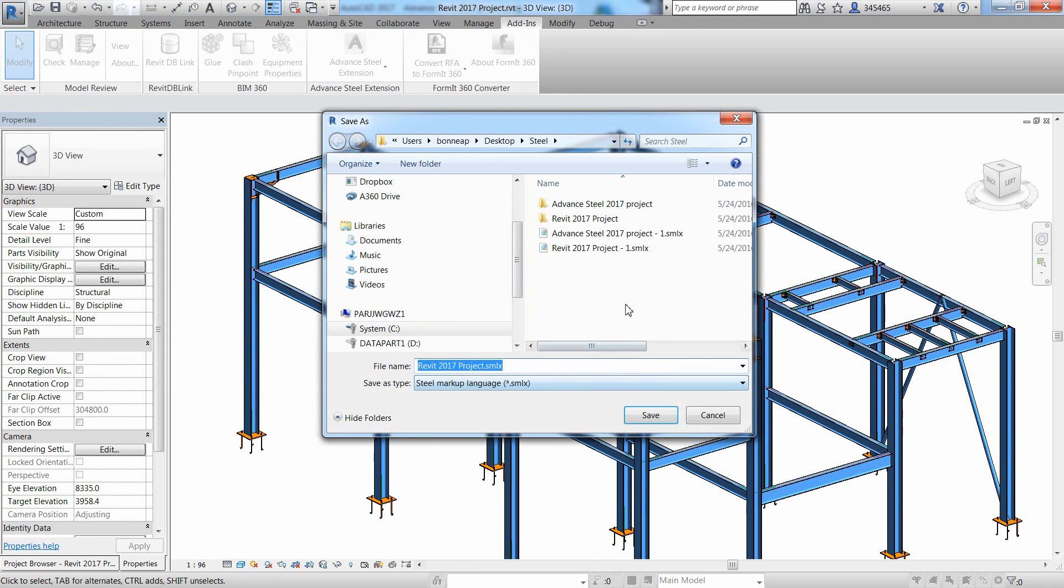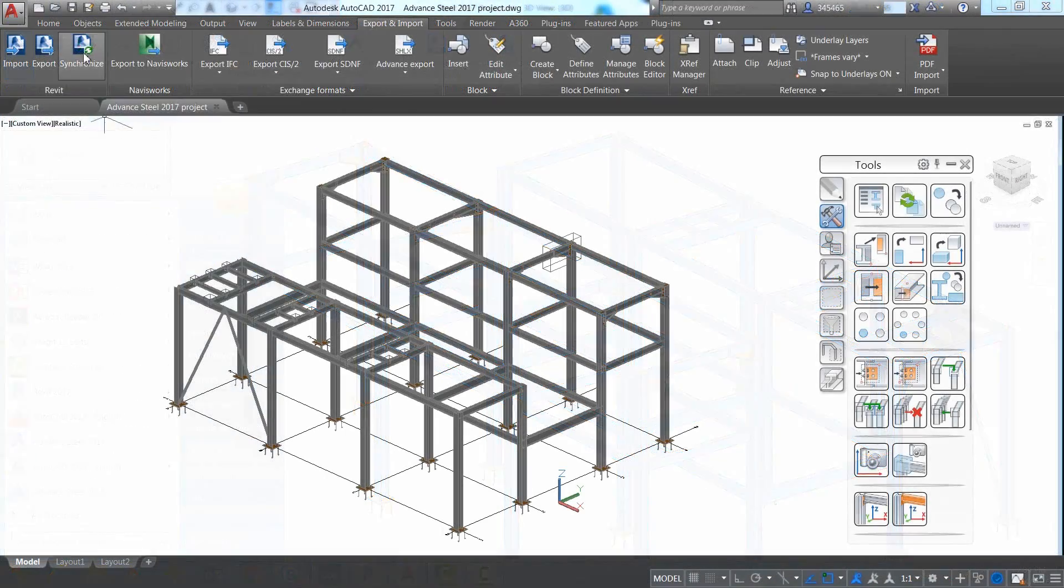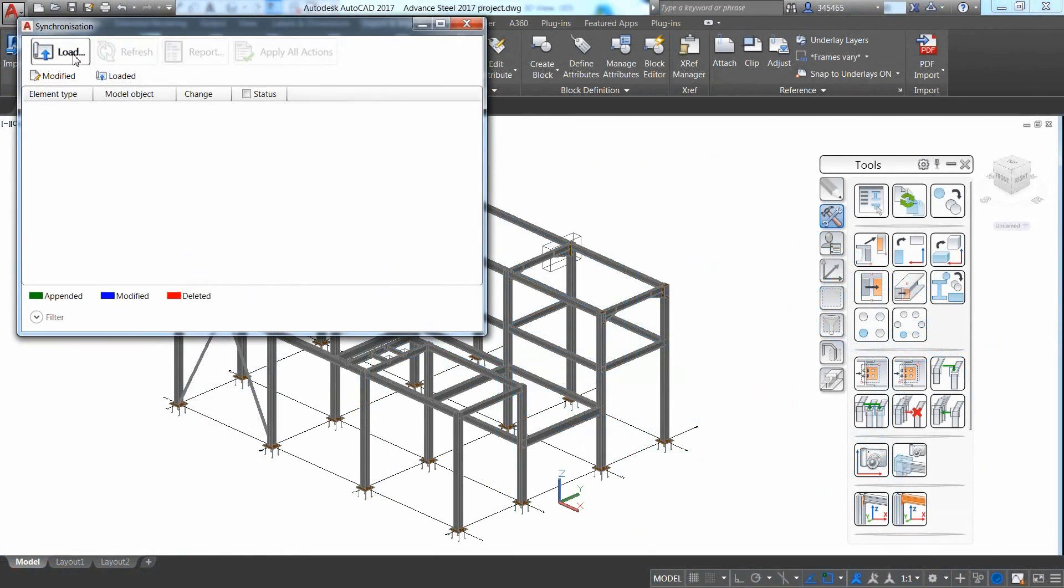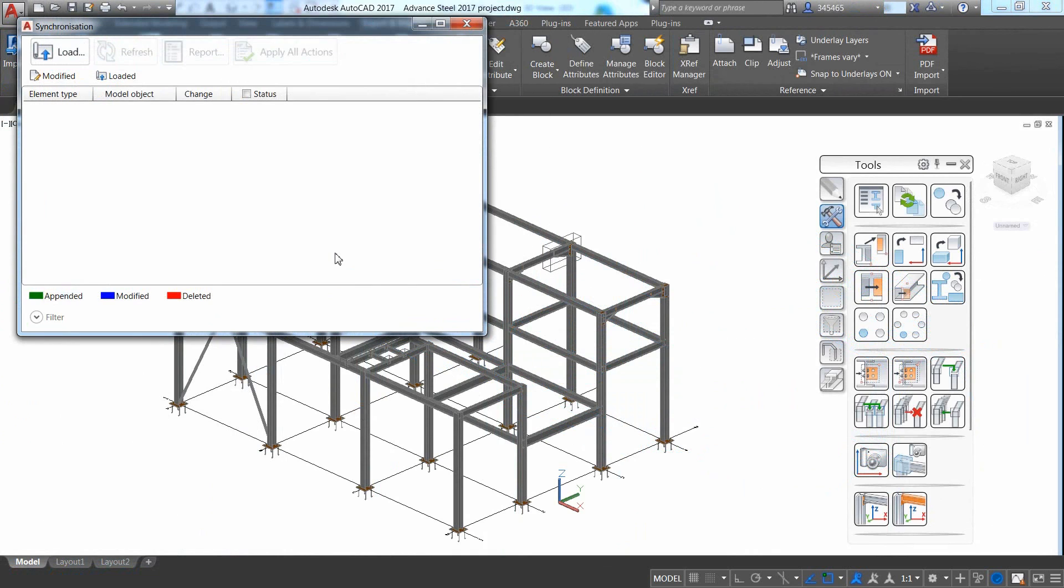The round-trip process can be started again and again. Just go to the add-ins ribbon and with the Advanced Steel extension, you can export the Revit model and create another SMLX file.